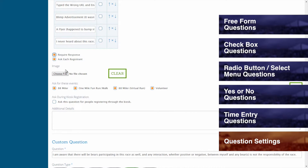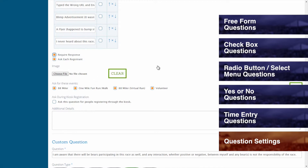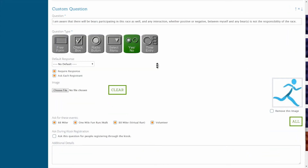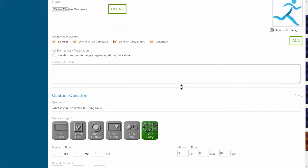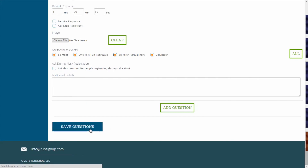If you have an image that you would like associated with your question, then you can upload it by clicking the Choose File button and selecting the image file. You can hit Clear to remove the image prior to saving your changes. And if you have already saved an image in association with a question and you would like to remove that image, then simply check the box marked Remove Image and save the changes.